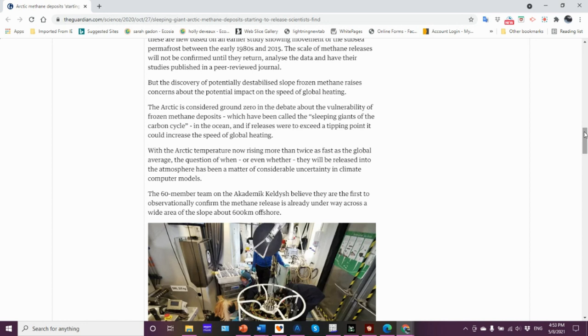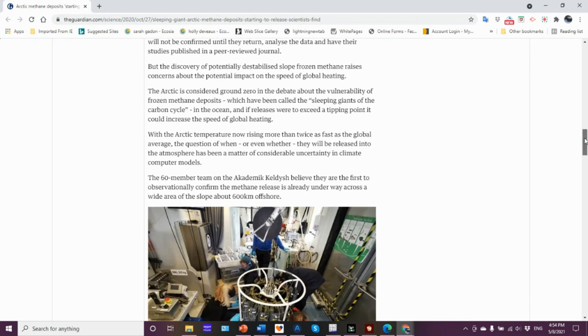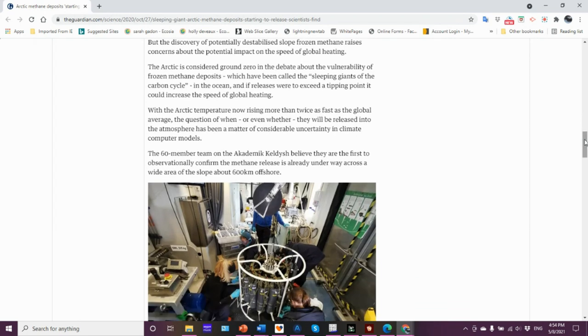The destabilizing slope does raise issues about potential impact on the speed of global heating. Will the methane be released slowly or quickly? That's something they've been trying to get a handle on. The Arctic is considered ground zero in a debate about the vulnerability of frozen methane deposits, which have been called the sleeping giants in the carbon cycle in the ocean.